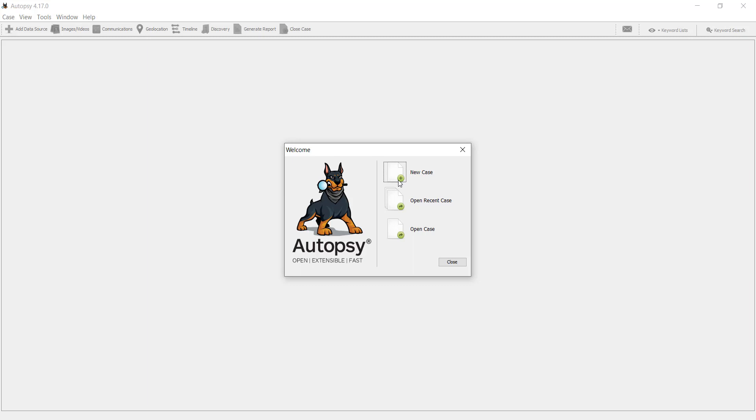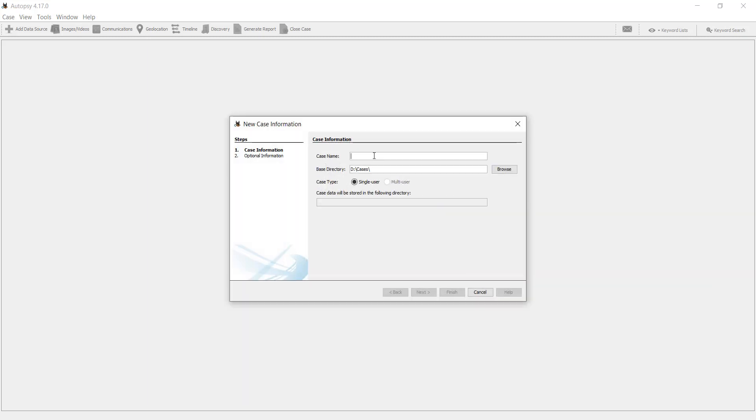So creating a new case, case name, let's say murder case. You can define the directory paths to save your case.